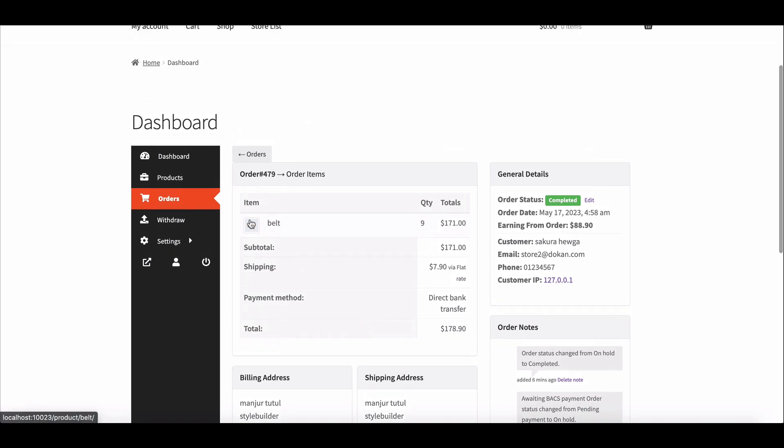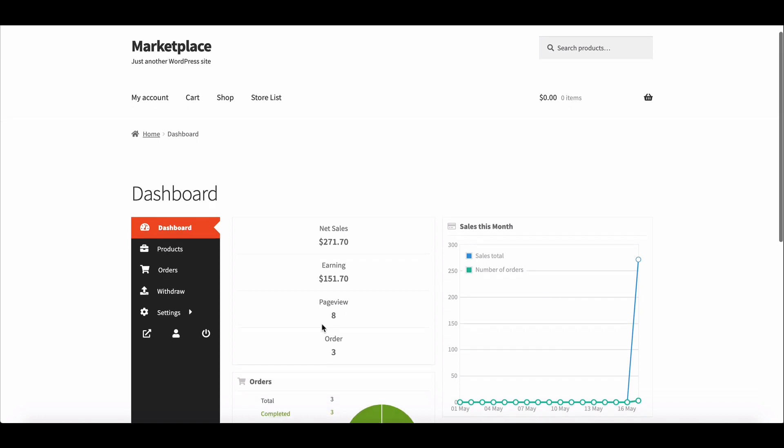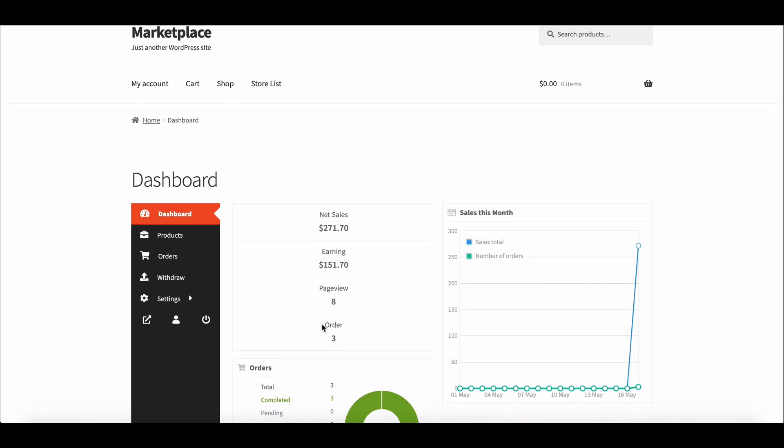Now see what happens when a new order occurred. You can see the vendor earnings are $151.70. Complete a new order.